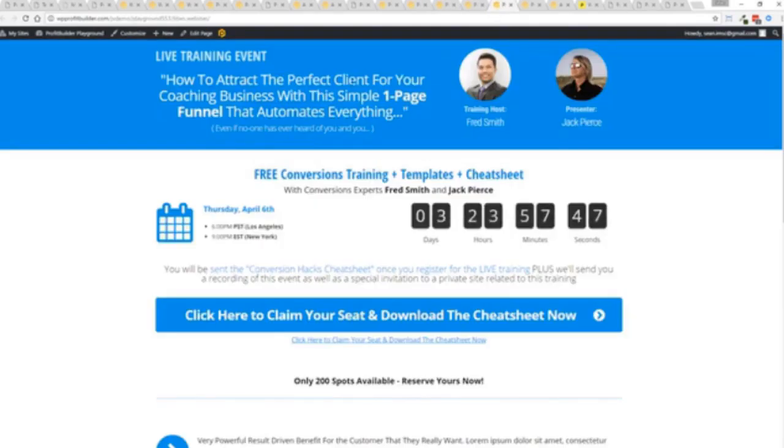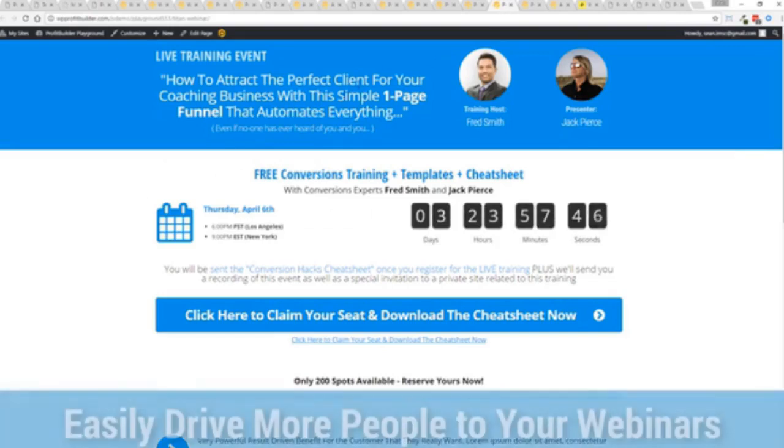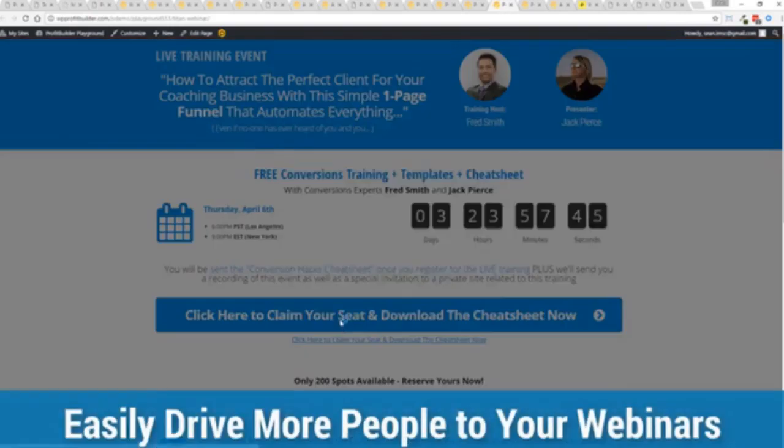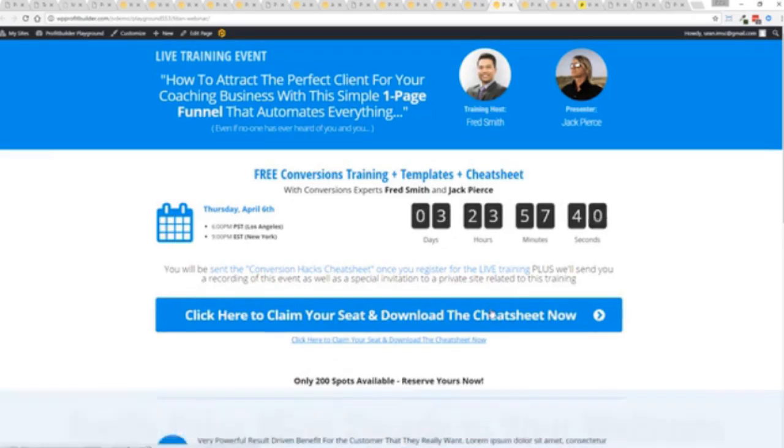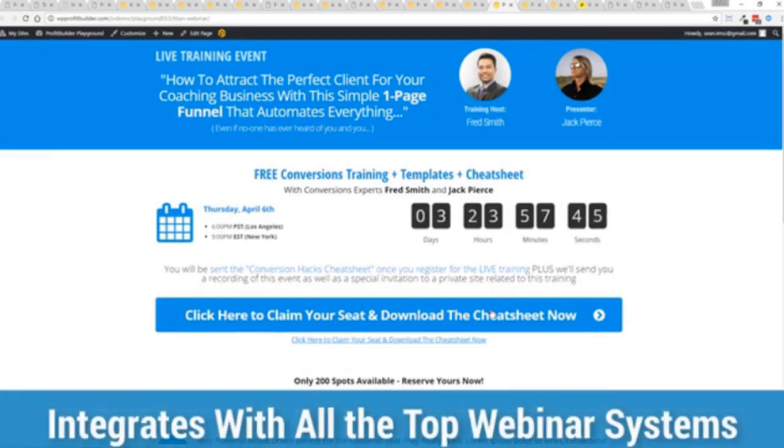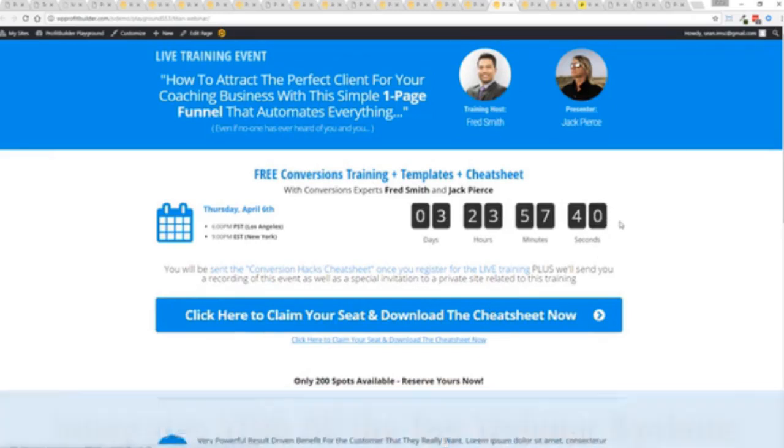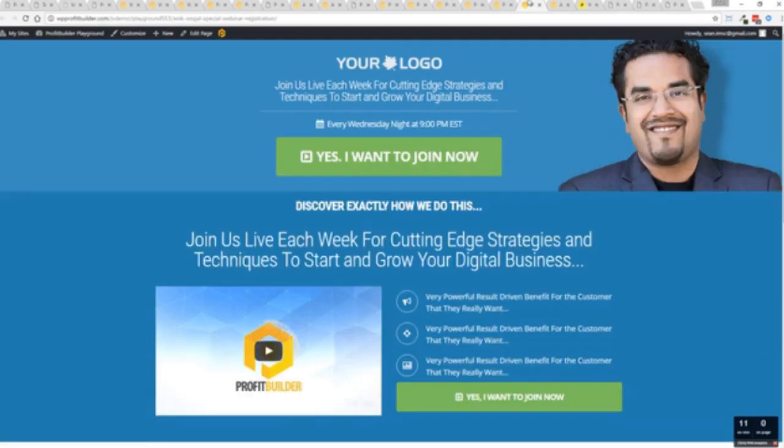I mean, here's an example of a webinar signup. Again, everything done here, ready to rock. Just customize it and start creating amazing sales processes for you and your business. Again, all with a few clicks, easily customizable, and you're ready to go.